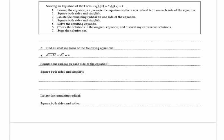In this box they give us steps for solving the equation of the form a times the square root of f of x equals b times the square root of g of x plus k, and we'll go through these steps one by one in the examples to follow. In number two they want us to find all real solutions of the following equations.